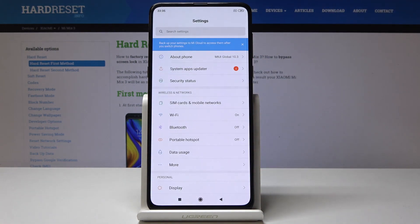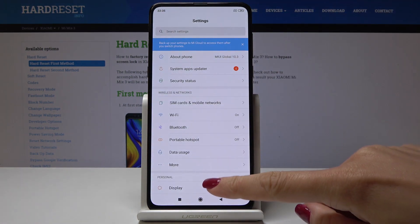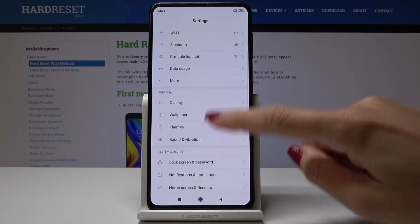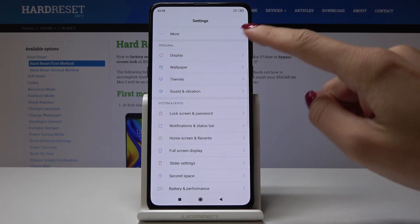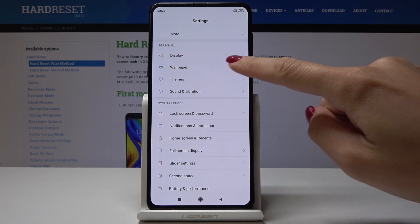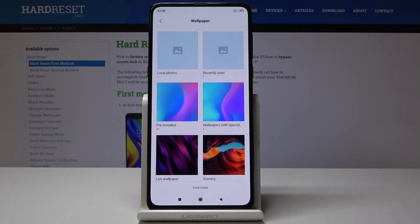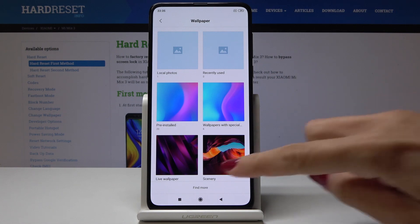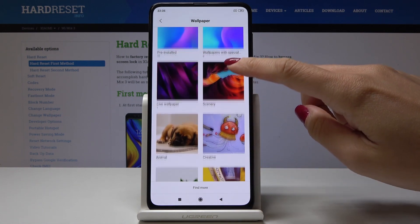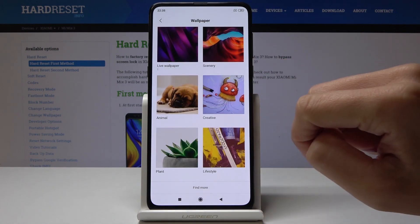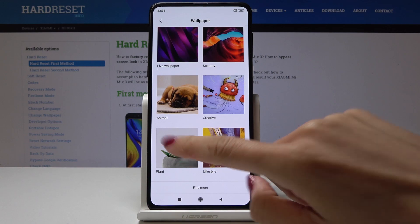First, open the Settings, then scroll down, find Personal, and click on Wallpaper. Now select the album that you would like to pick your wallpaper from — so let me pick, for example, Plant.